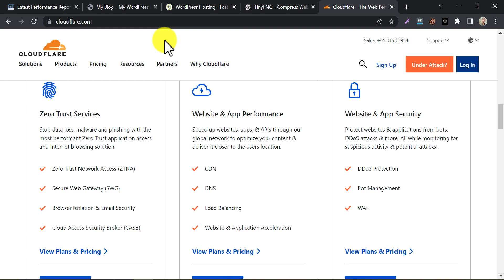So, that's it. These are some of the most effective ways to optimize the speed of your WordPress website without using any plugins. By following these steps, you can significantly improve your website's speed, which will not only enhance the user experience but also boost your search engine rankings.